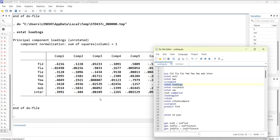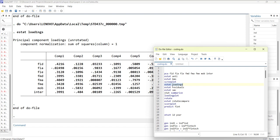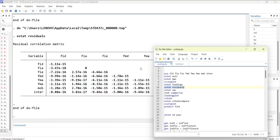You can also have loadings, which are the correlations between individual variables and the indices. This shows how each variable is correlated with the index. Then you can calculate residuals, which are very low.